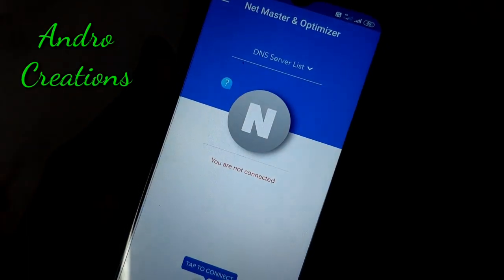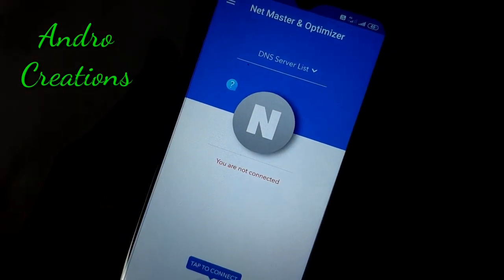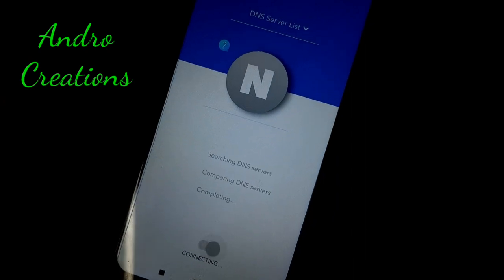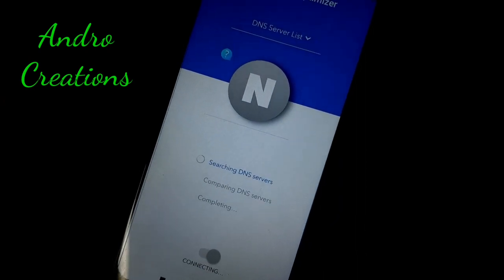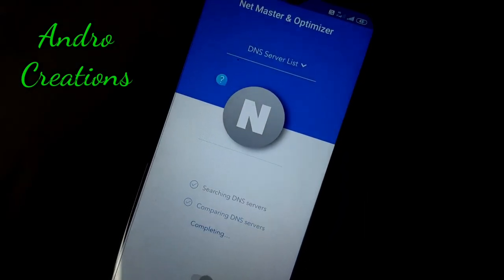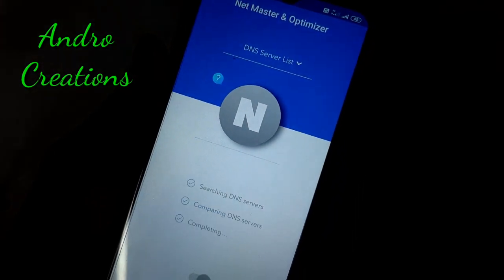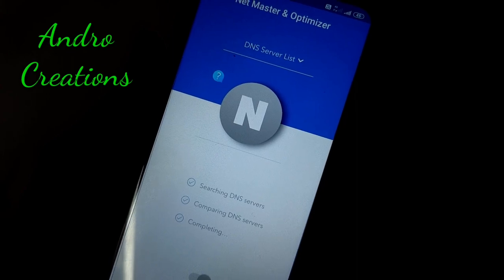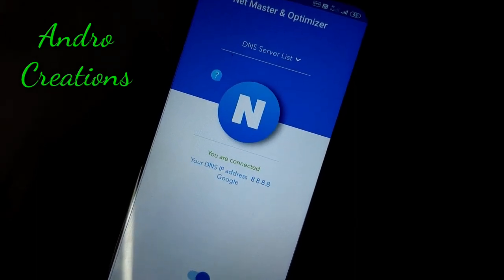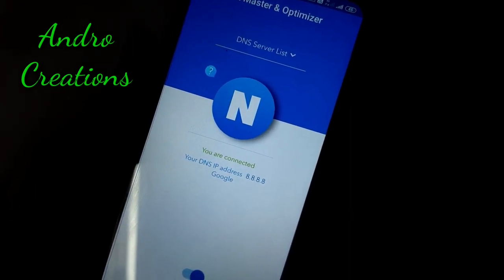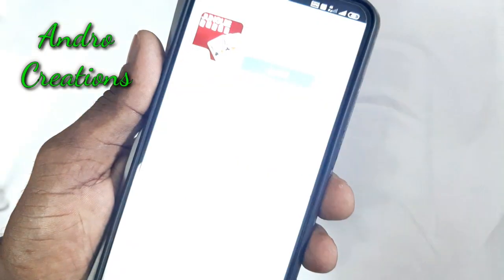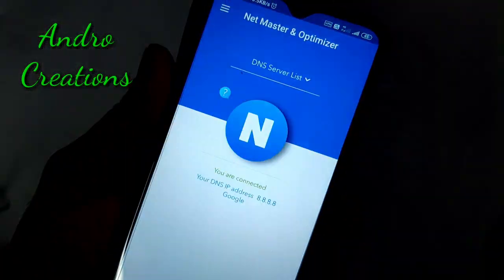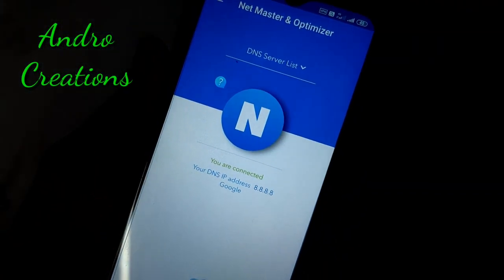If you click on the tab to connect, you can click on it. If you click on it, you can search the DNS server. That's why if you are not connected to our mobile network — if you are connected to your mobile, you all can do it.